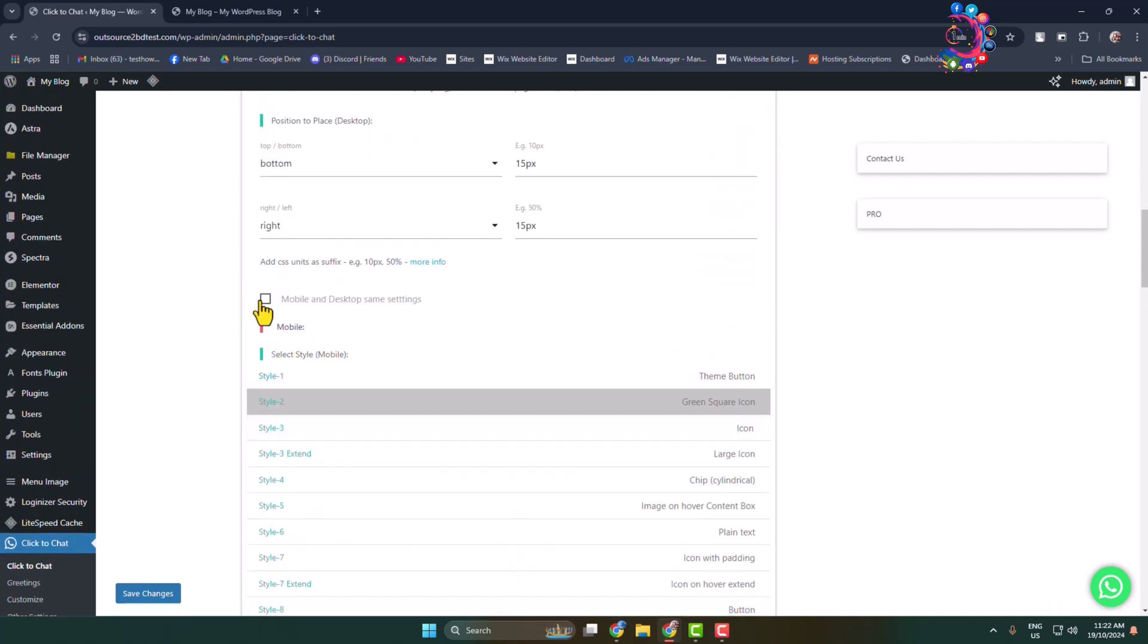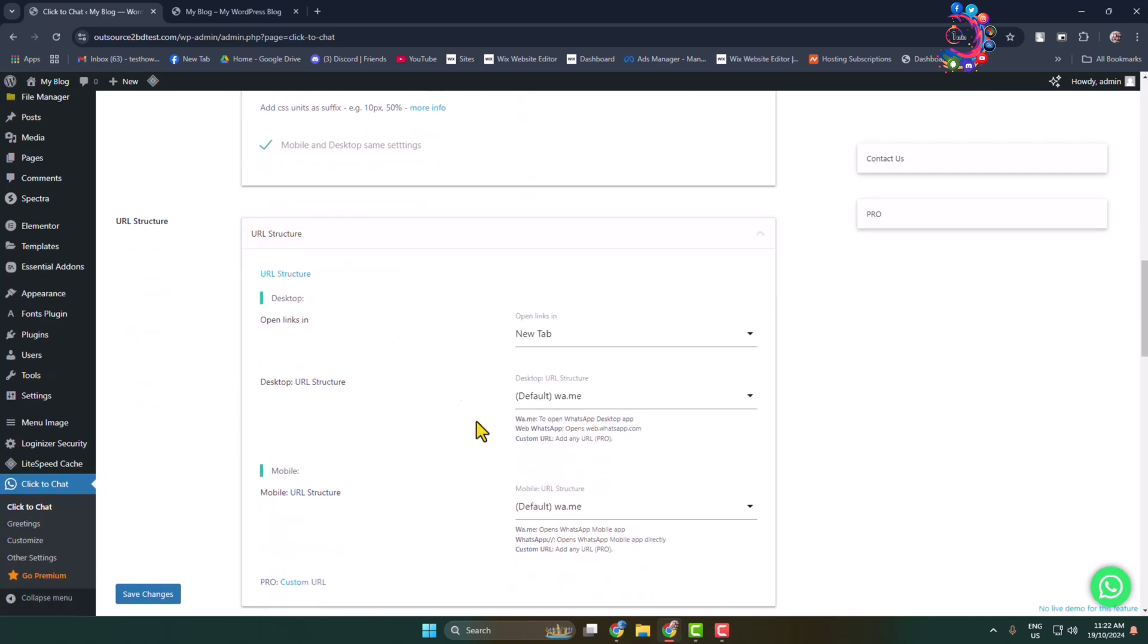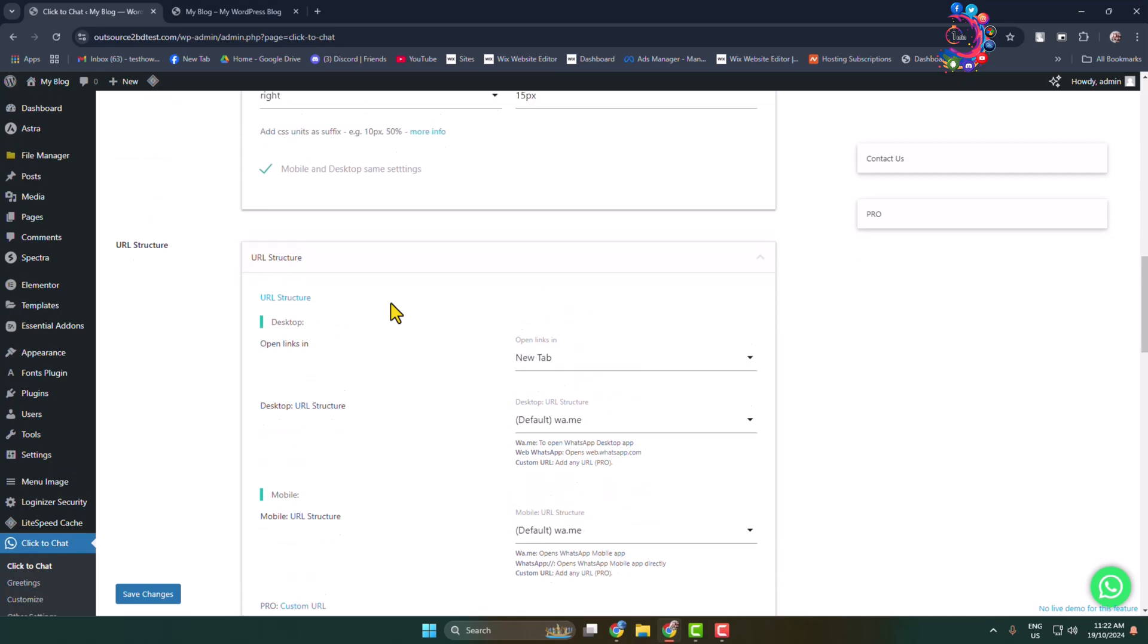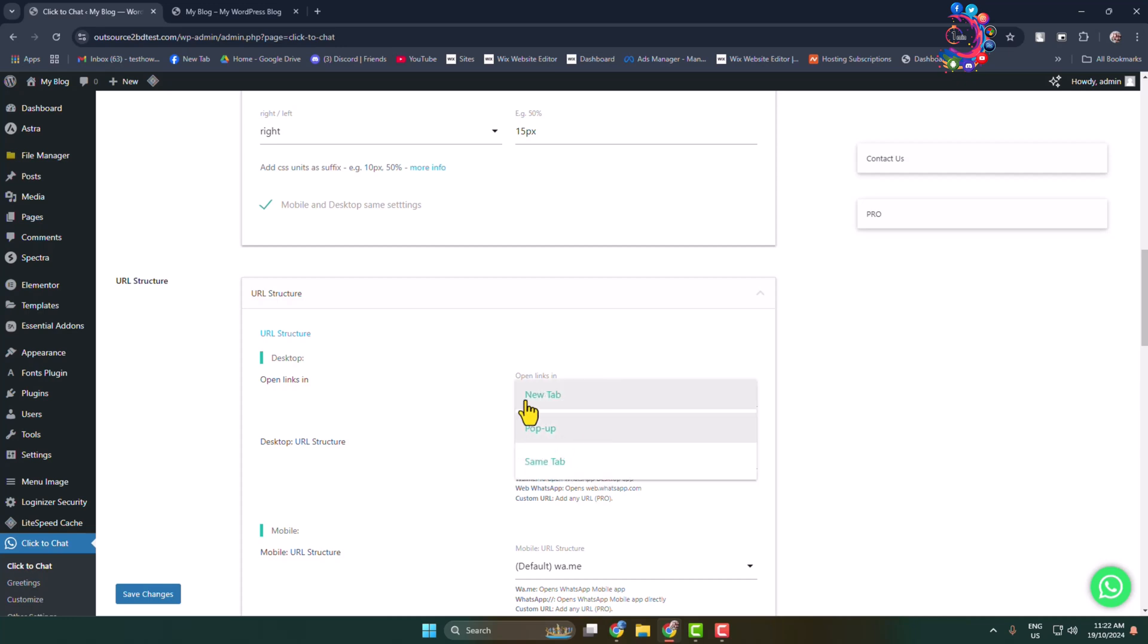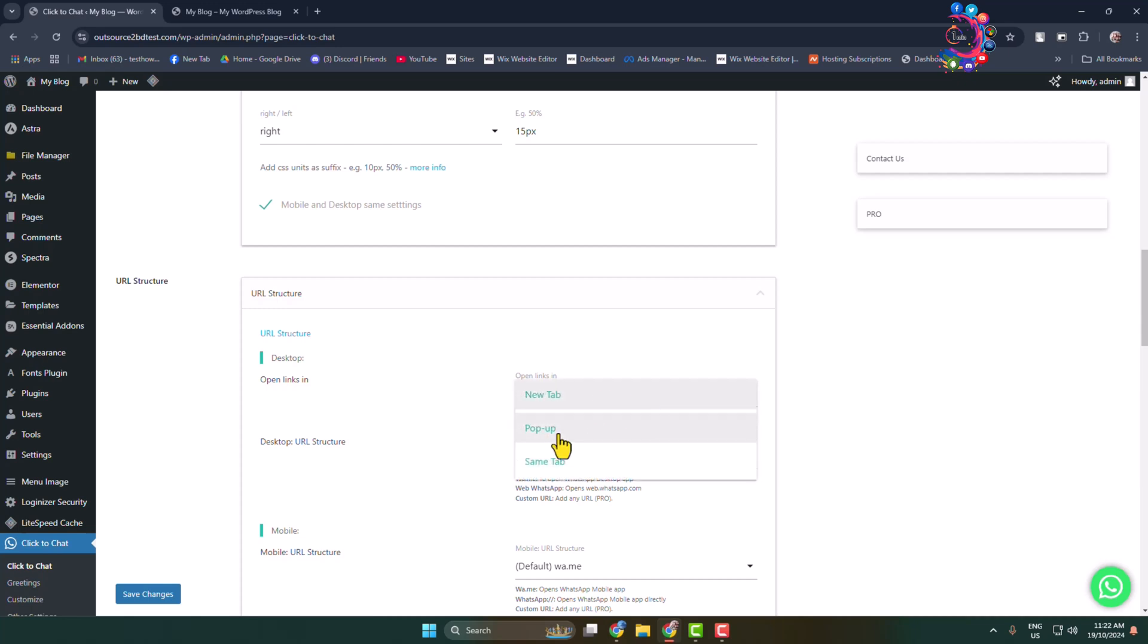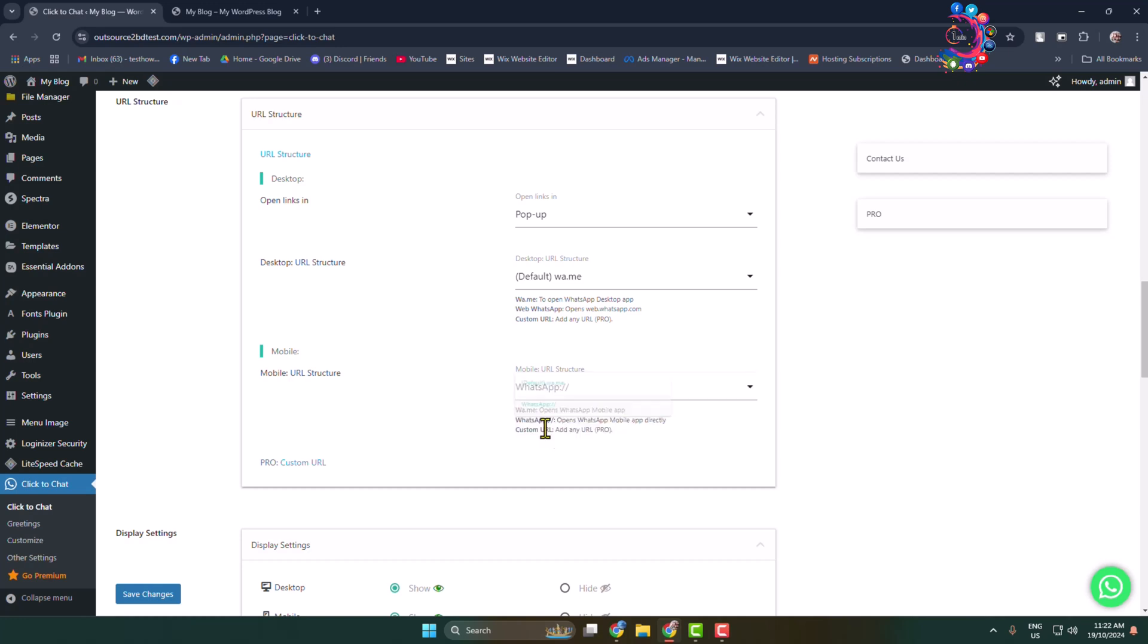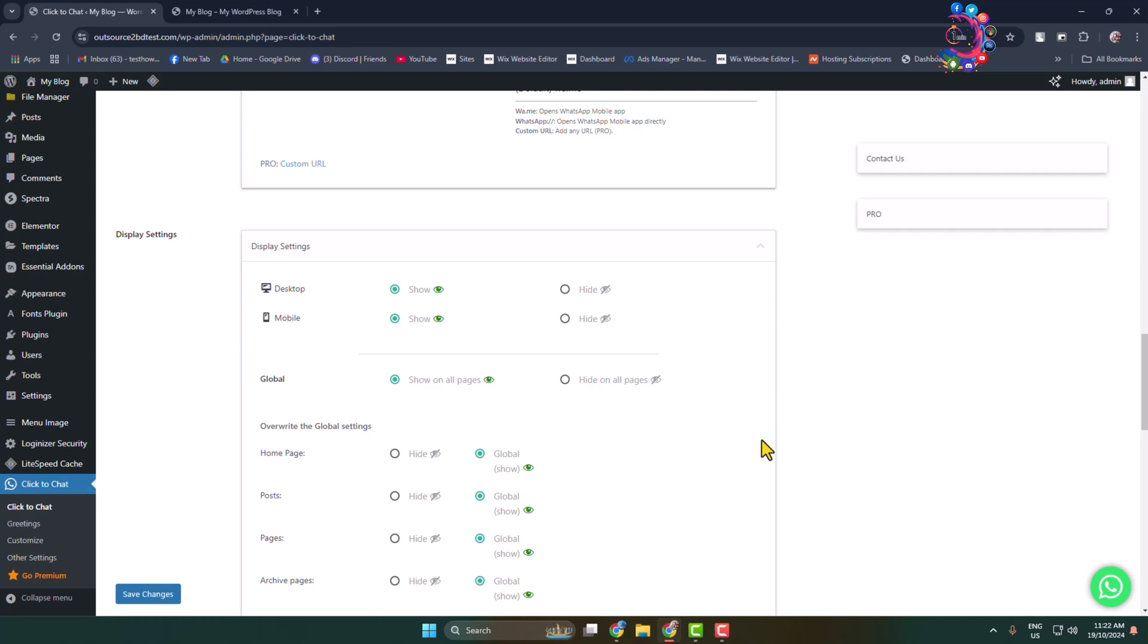And now under URL structure, here we can see desktop open links in. So from computer, whenever someone clicks on the chat icon, if you want to redirect them to a new tab, then here you have to select new tab. In my case I'm selecting here popup. And you can also change the option for mobile. I'm selecting here WhatsApp, so it will open WhatsApp.